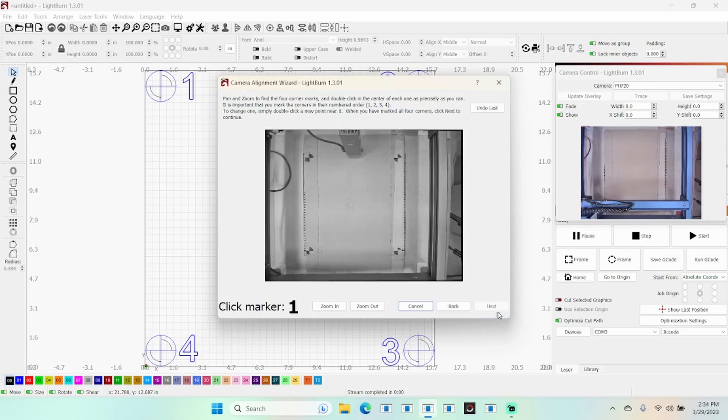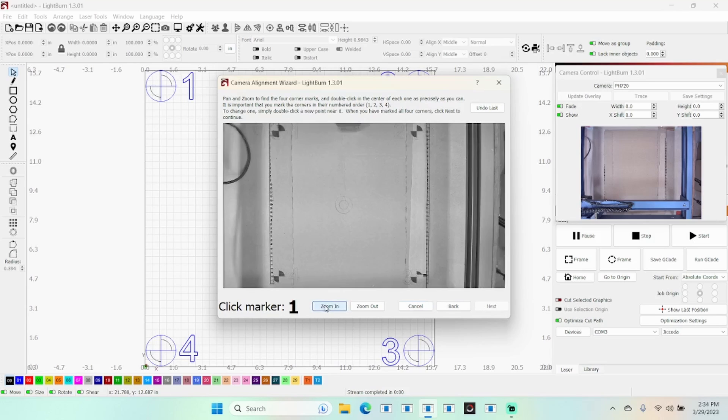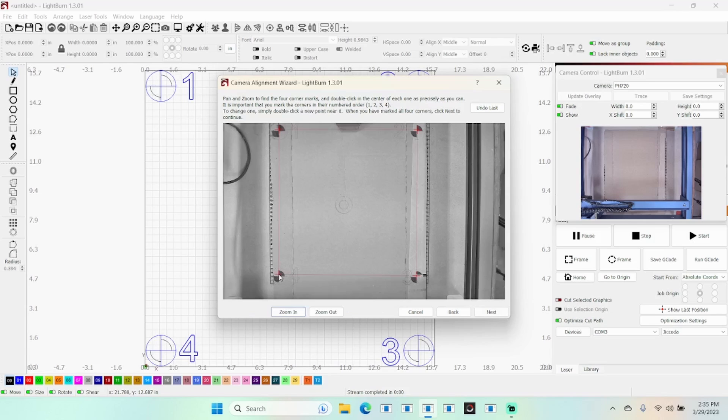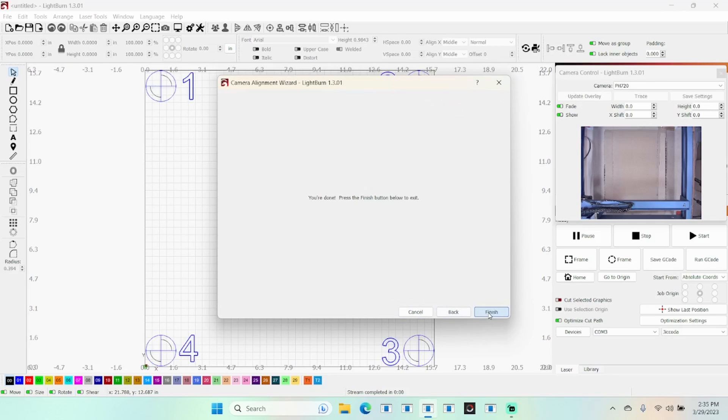Now what you need to do is click on every one of these markers as close to center as you possibly can. I'm zooming in so I can do that. We want to do number one first. Now we need to do number two. We need to do number three. Mine got a little bit broken there - there was some tape, but I can still find the center fine. Now we do number four. And then next. And finish.